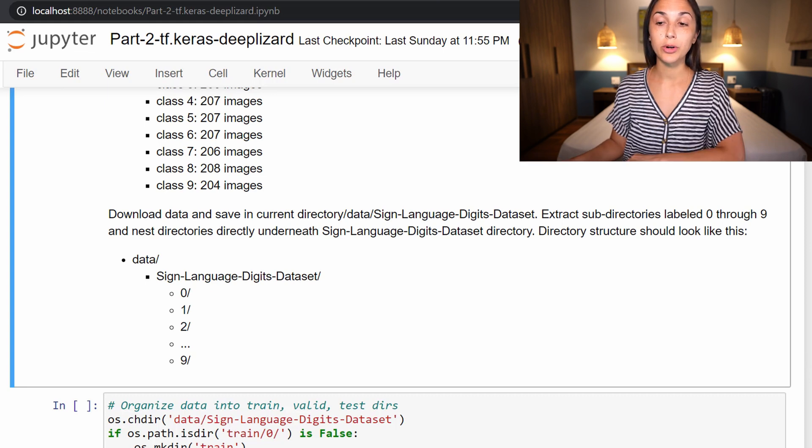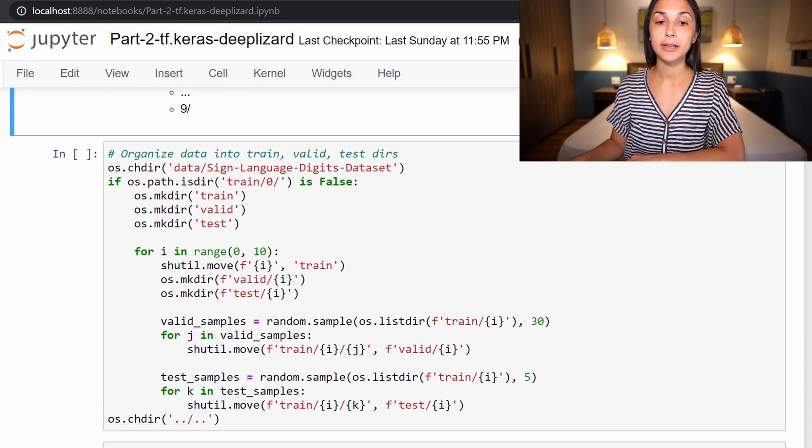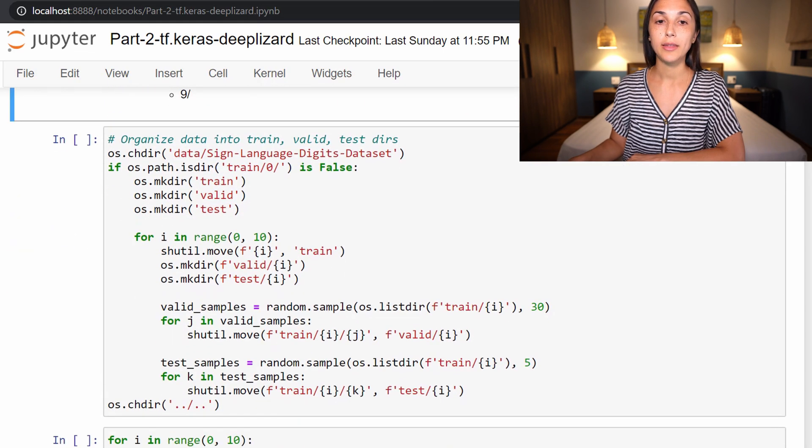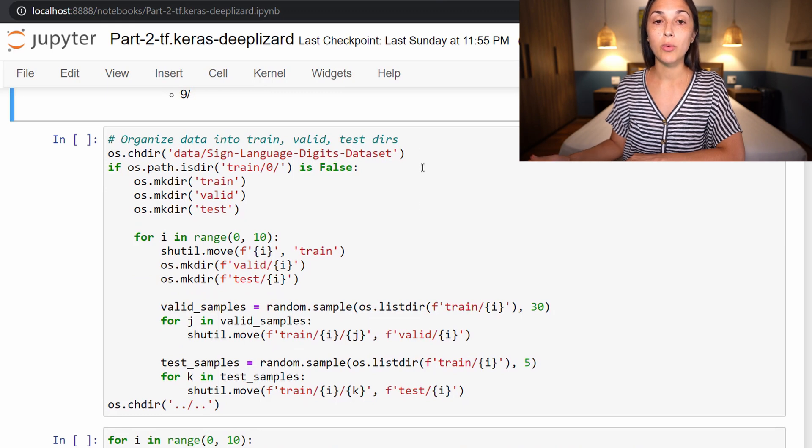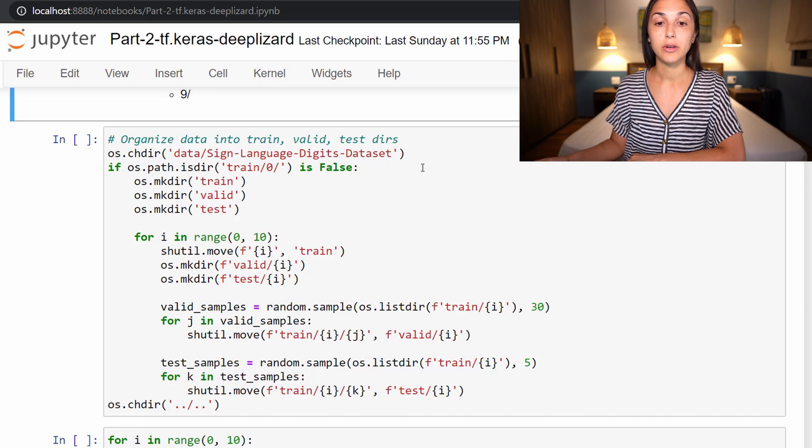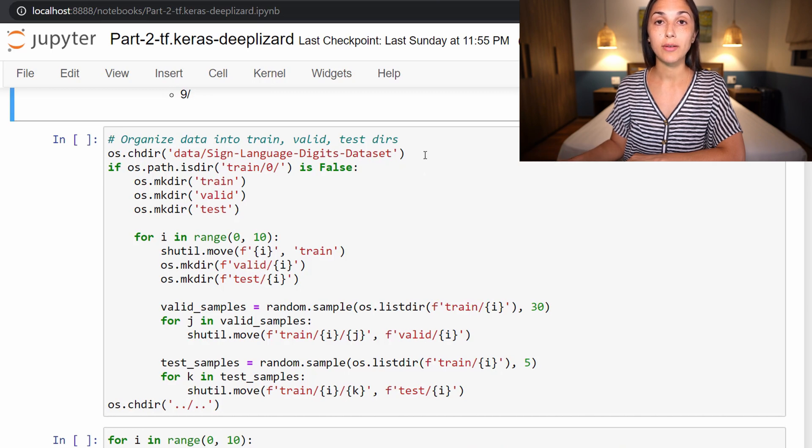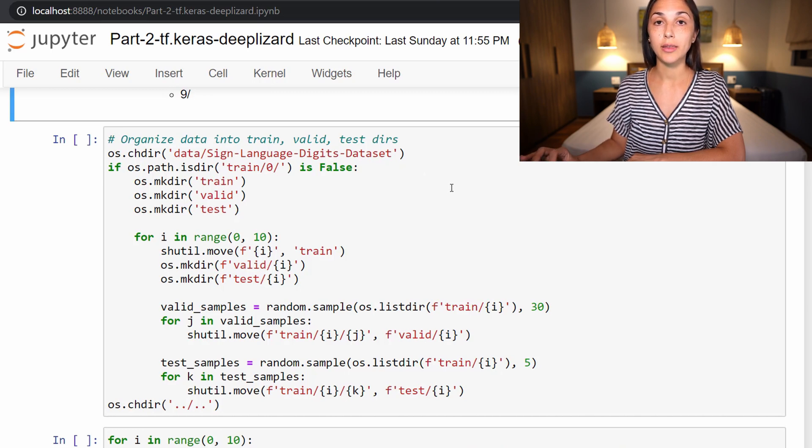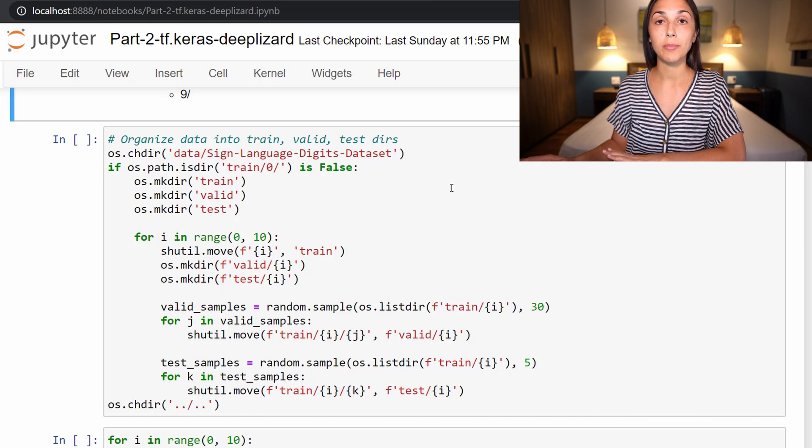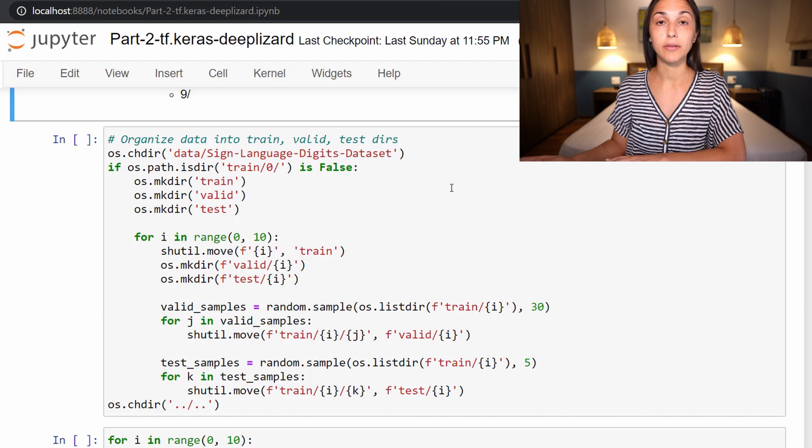Now the rest of the organization that we will do programmatically with this script here. So this script is going to organize the data into train, valid, and test directories. So recall right now we just have all the data located in the corresponding classes of zero through nine, but the data is not broken up yet into the separate datasets of train, test, and validation.